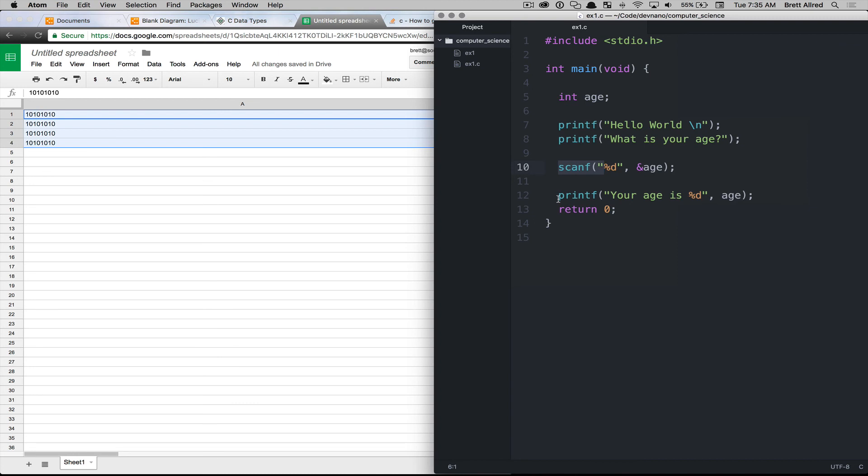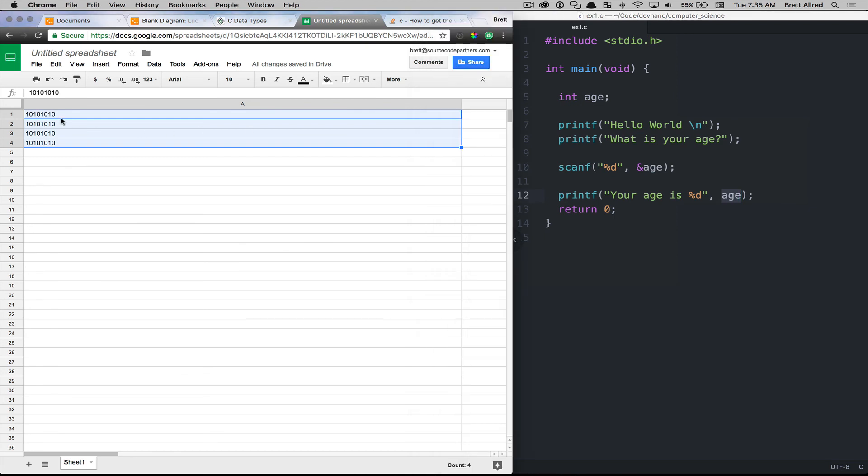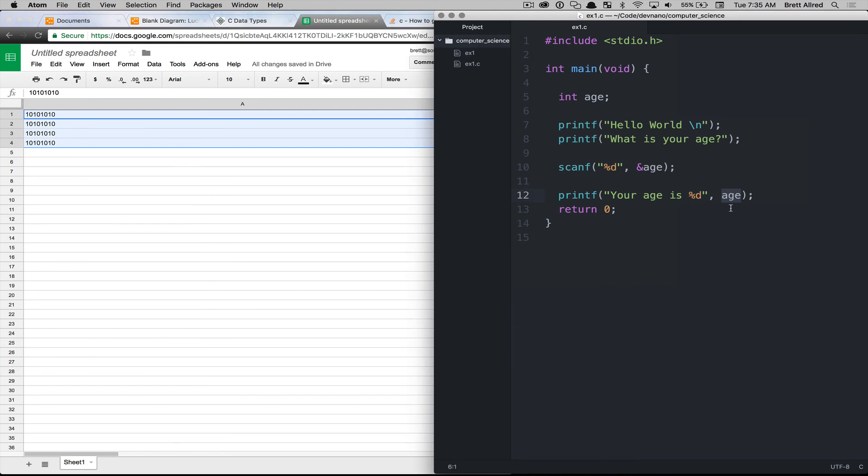Now when we come down to line 12, it says your age is, and we reference this variable age. So this will go to these cells, it will get the value that's held in the cells, and then it will print that out to the page.